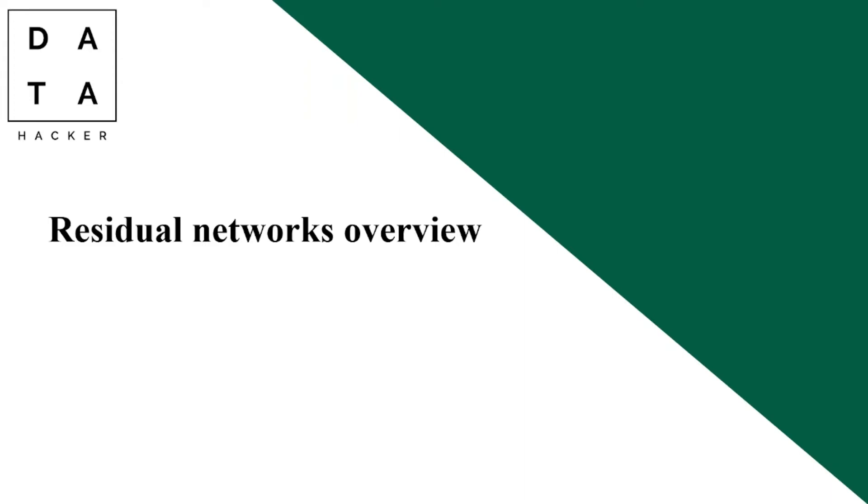And to solve this problem and improve accuracy of our model, we can use the residual networks. In today's video we will learn about ResNet and their architecture.